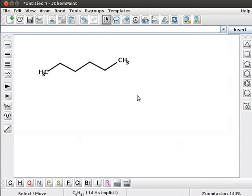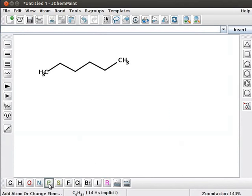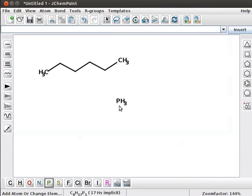As an example, let us draw Phosphoric Acid, H3PO4. To draw, click on Phosphorus P tool and then click on the panel. Phosphine pH3 will be displayed.